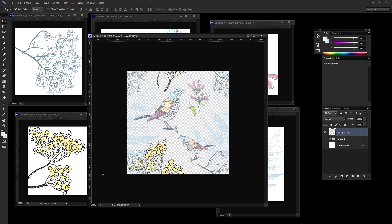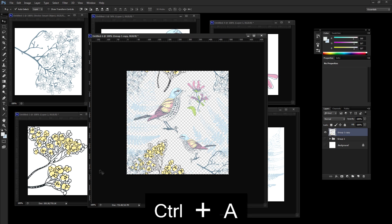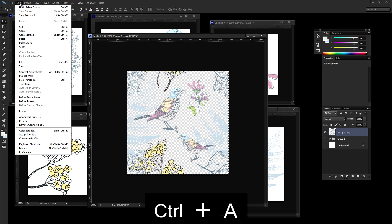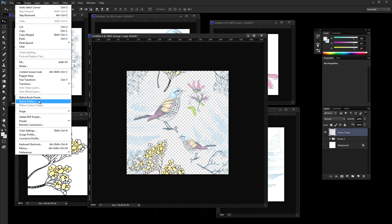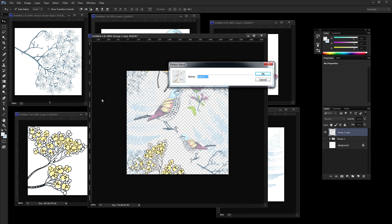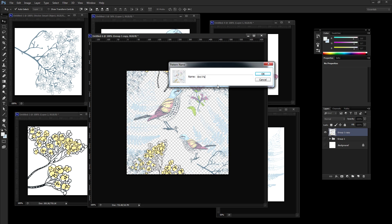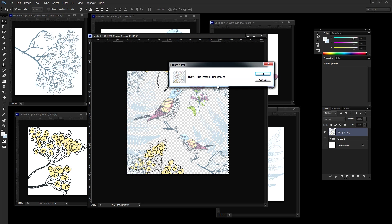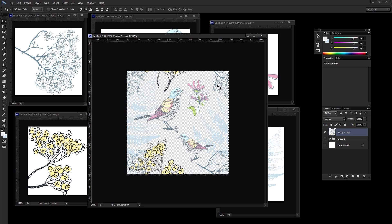Now let's go ahead and turn off the visibility of our background in that original folder. Press control A. Go to edit, define pattern. Let's call this bird pattern. And I'm going to say transparent on the end so I know that the background is indeed transparent.